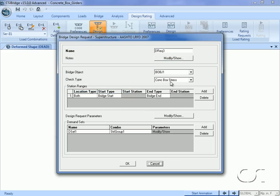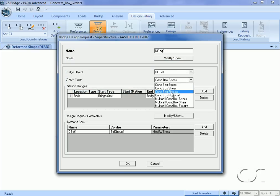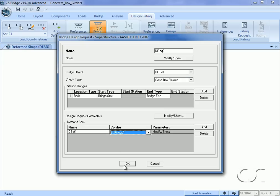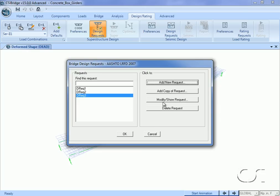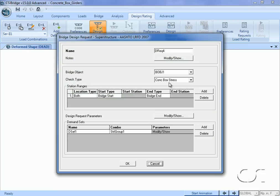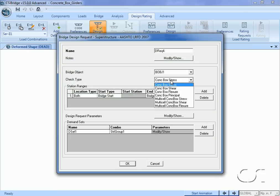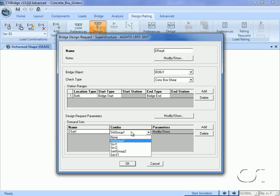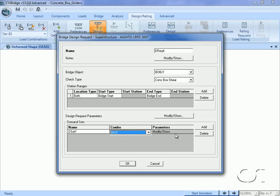The next design request will be for flexure, and here we select Strength I Group as the demand set combo. The last design request will be for shear, and again typically we would select the Strength I Group as the demand set combo. Alternatively, we could specify both Strength I combinations, as the results would be the same.